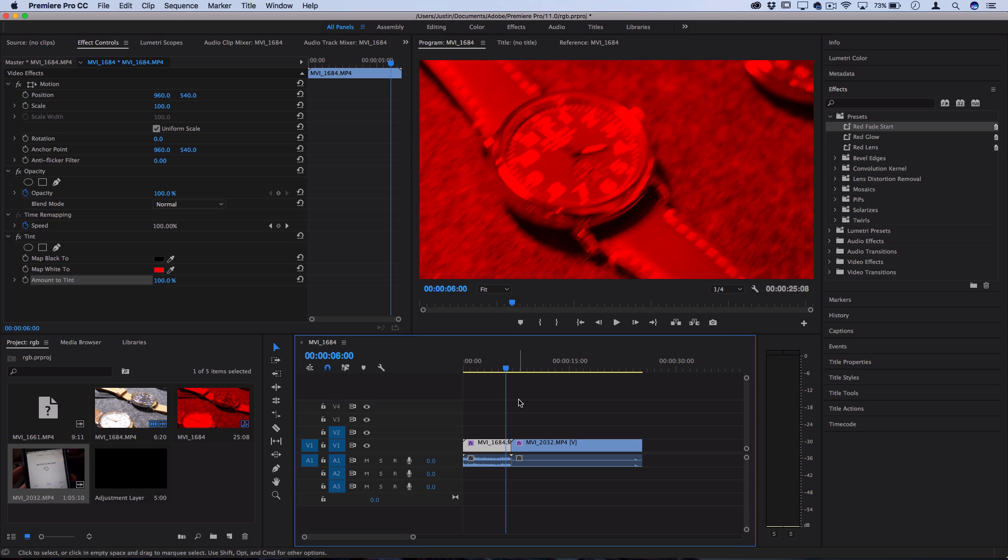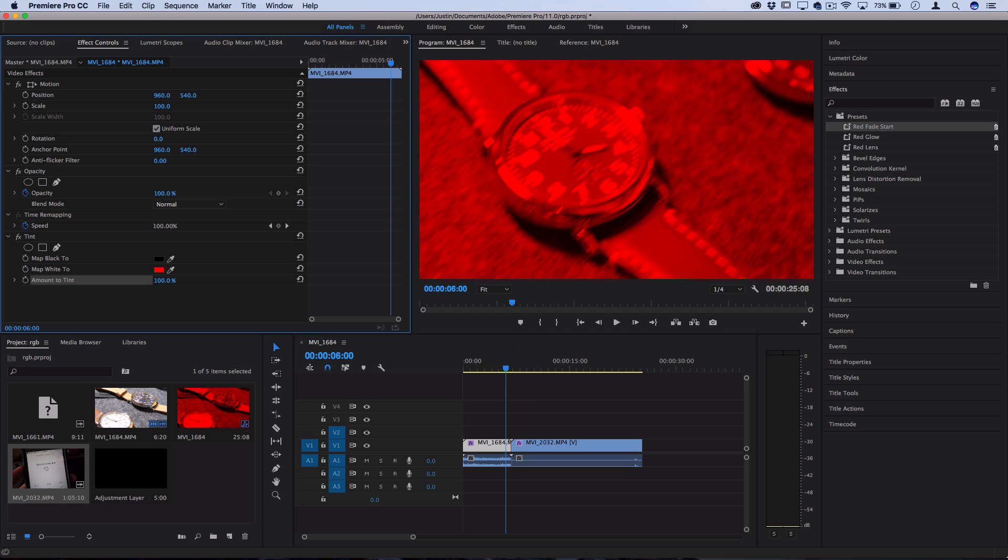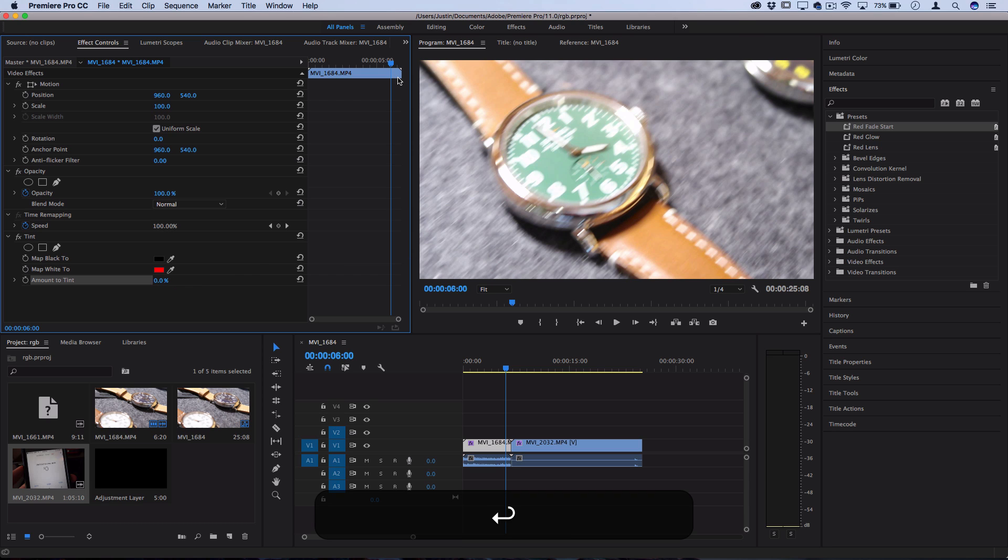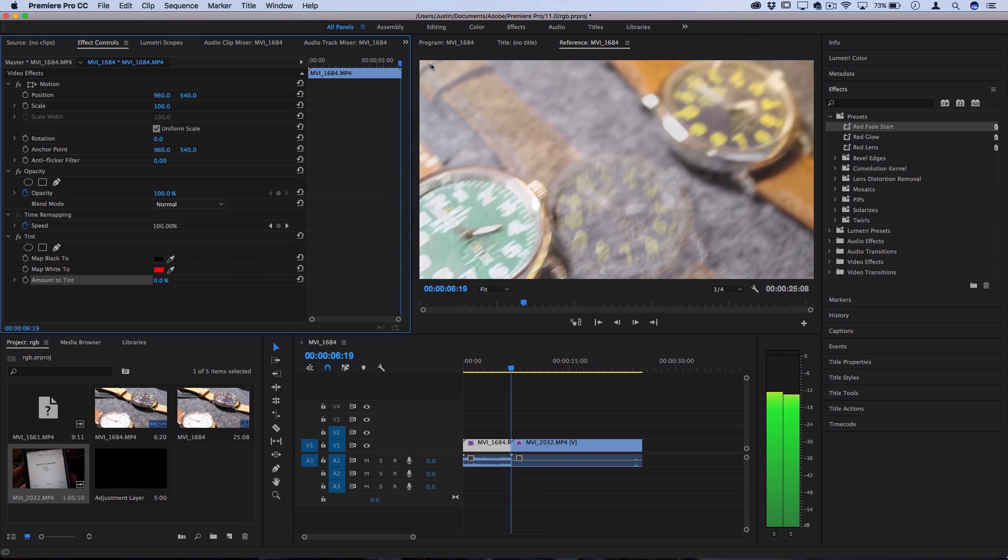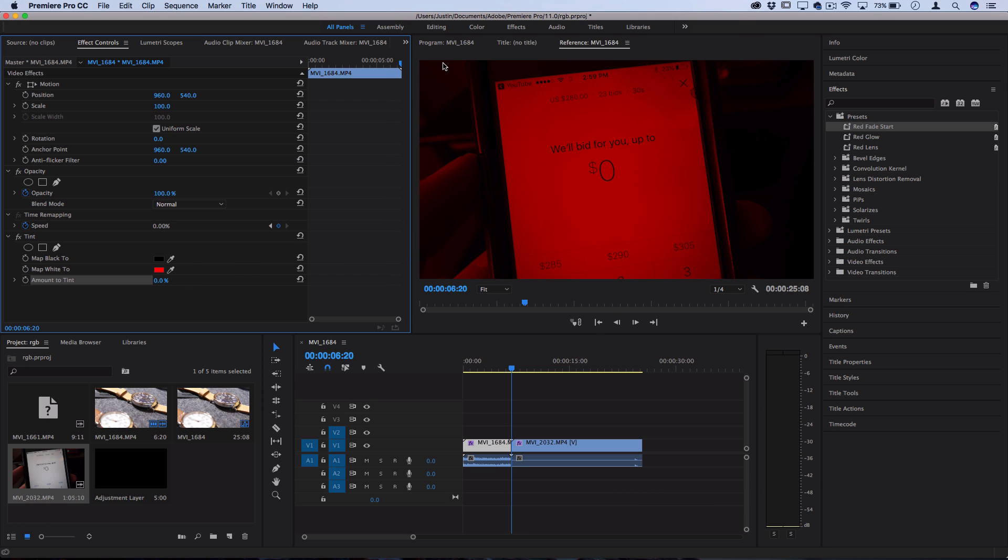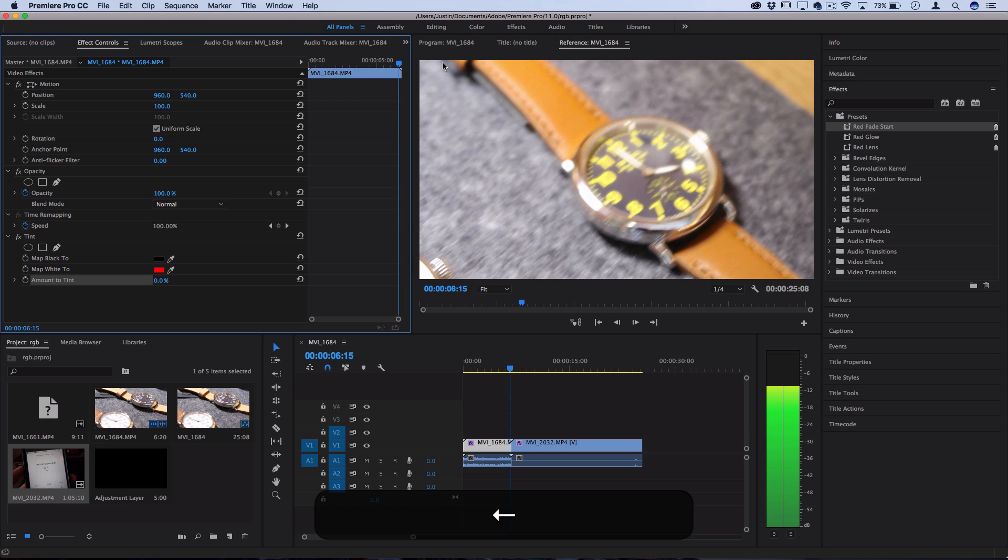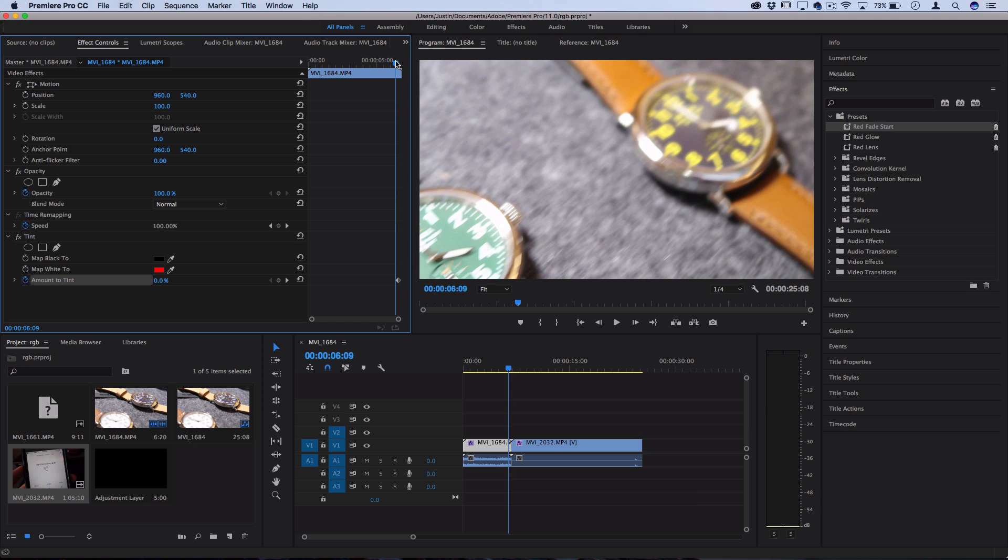The same concept applies to the third type that you can choose, which is anchor to out-point. So let's say this time I started at zero percent and then I went to the end of the clip. I worked one, two, three, four, five frames back.